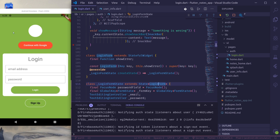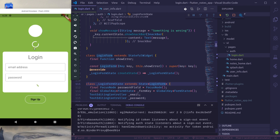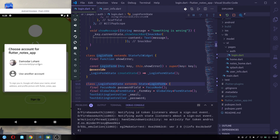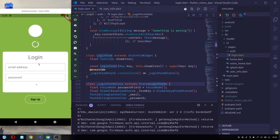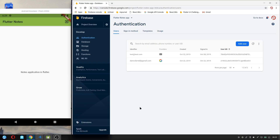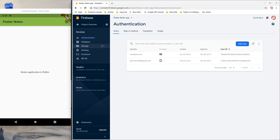Now it's time to set up our database. For the database we will be using Firestore database. First we need to set up Firestore database in our Firebase project that we created for this app.